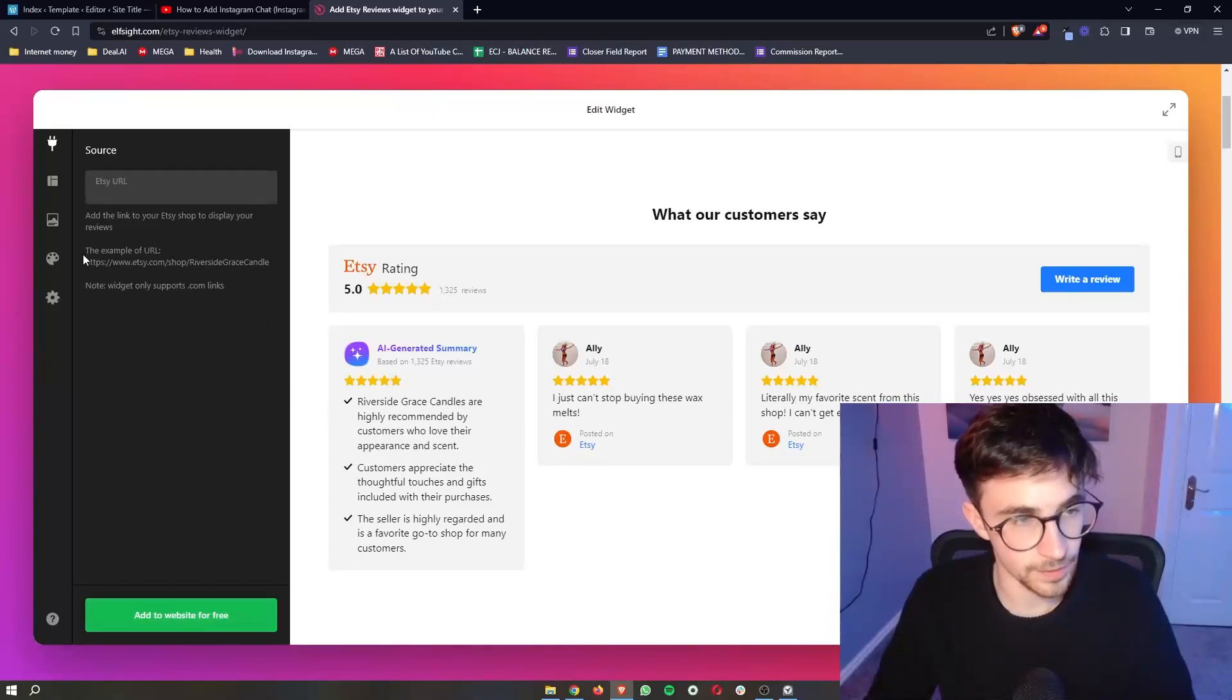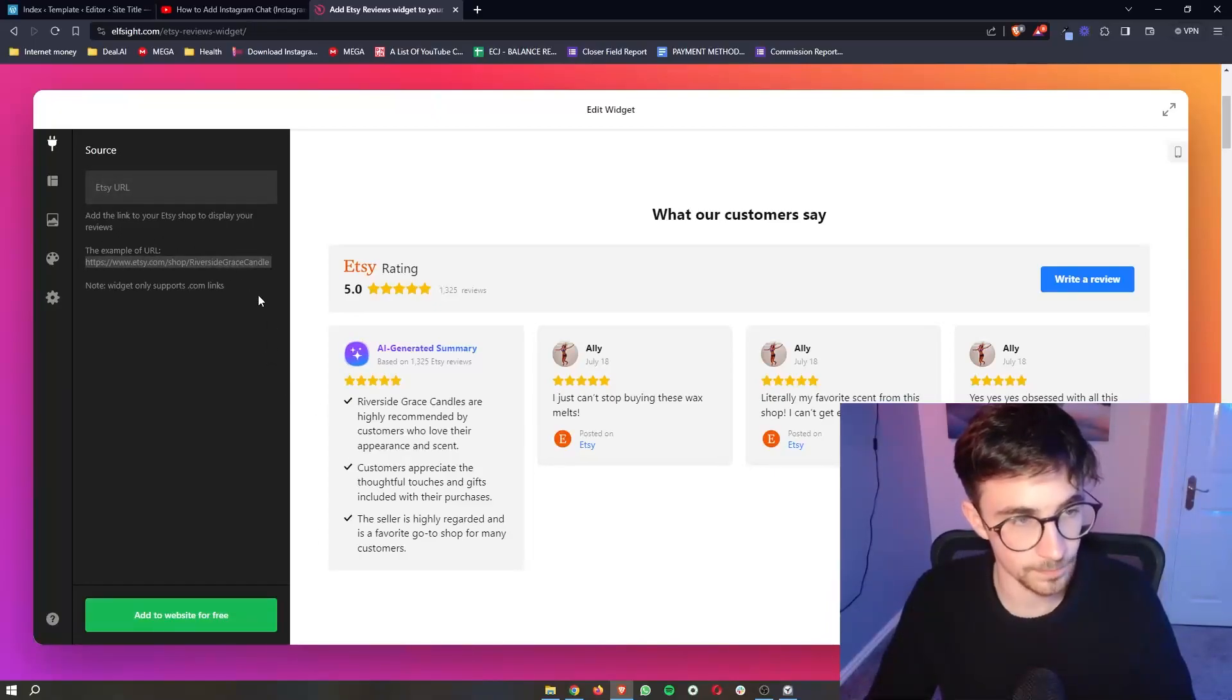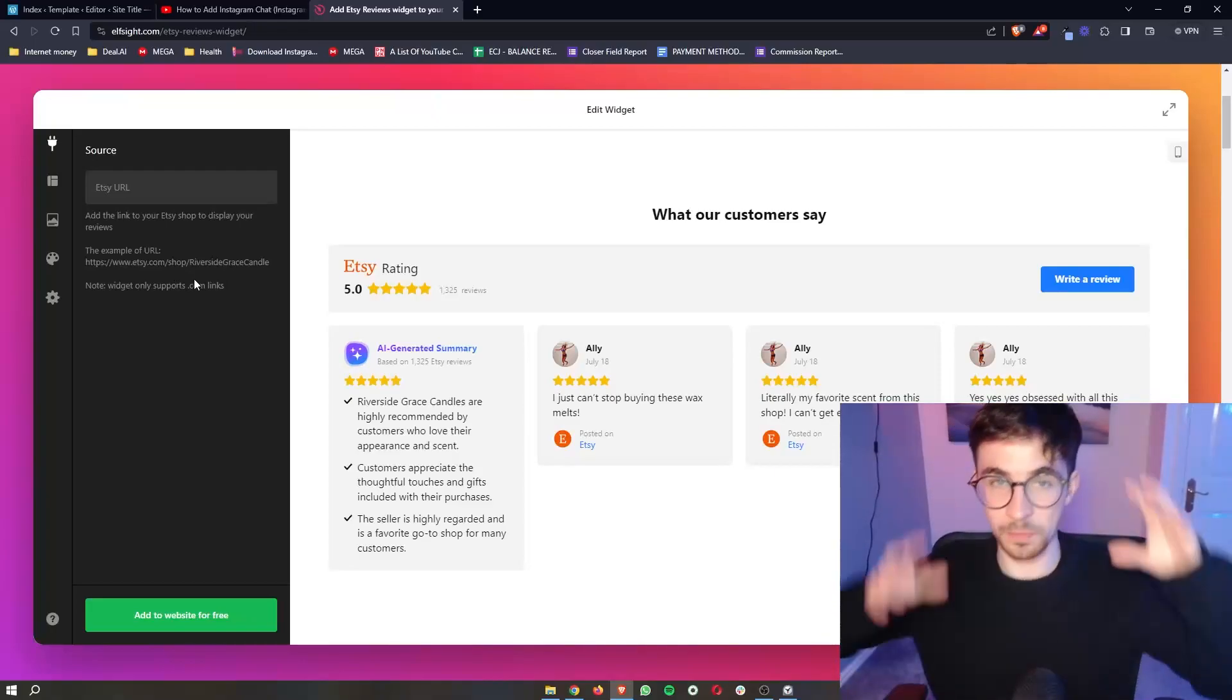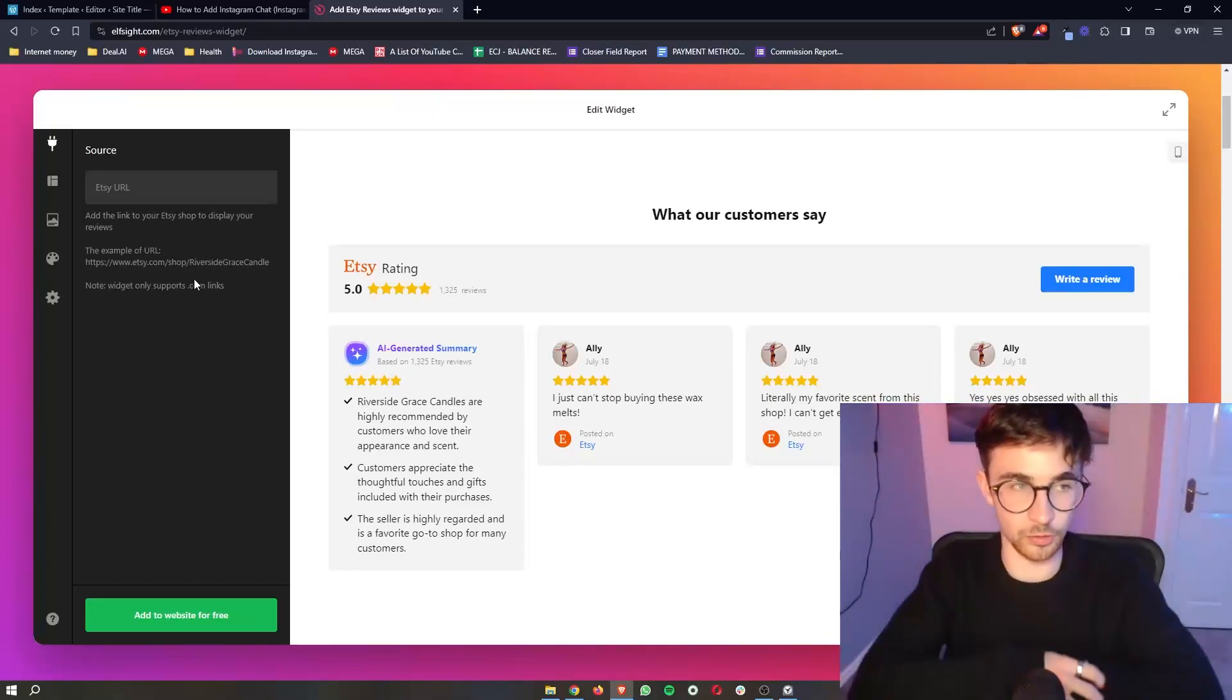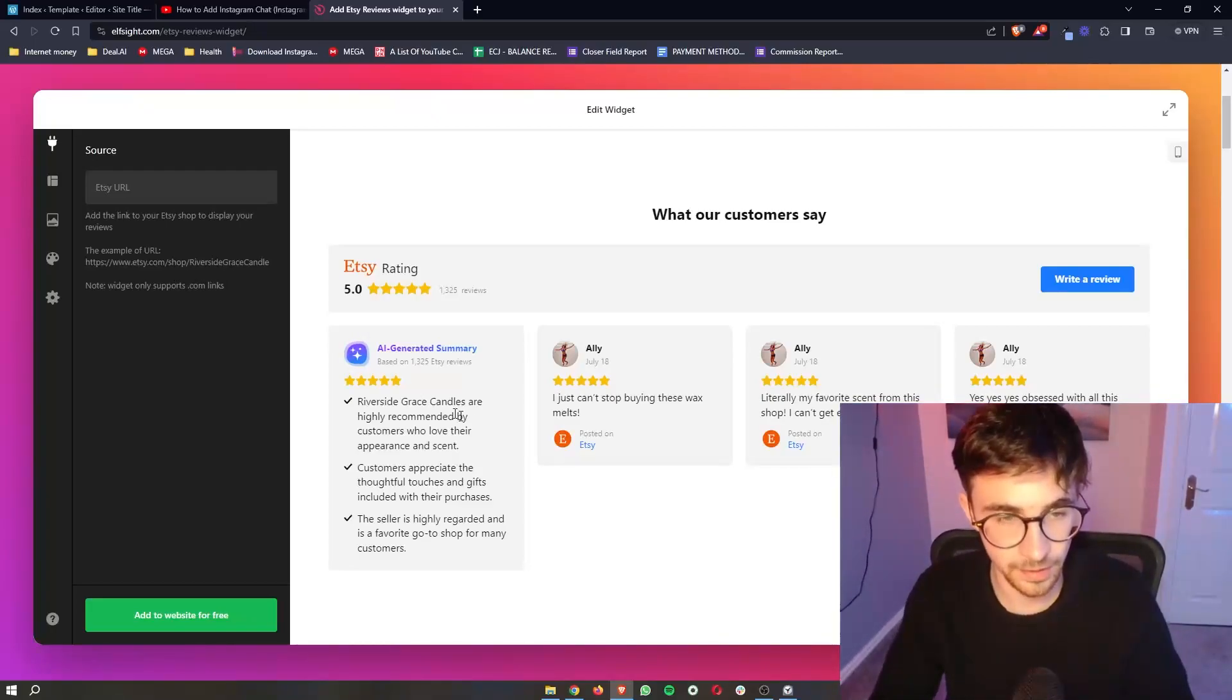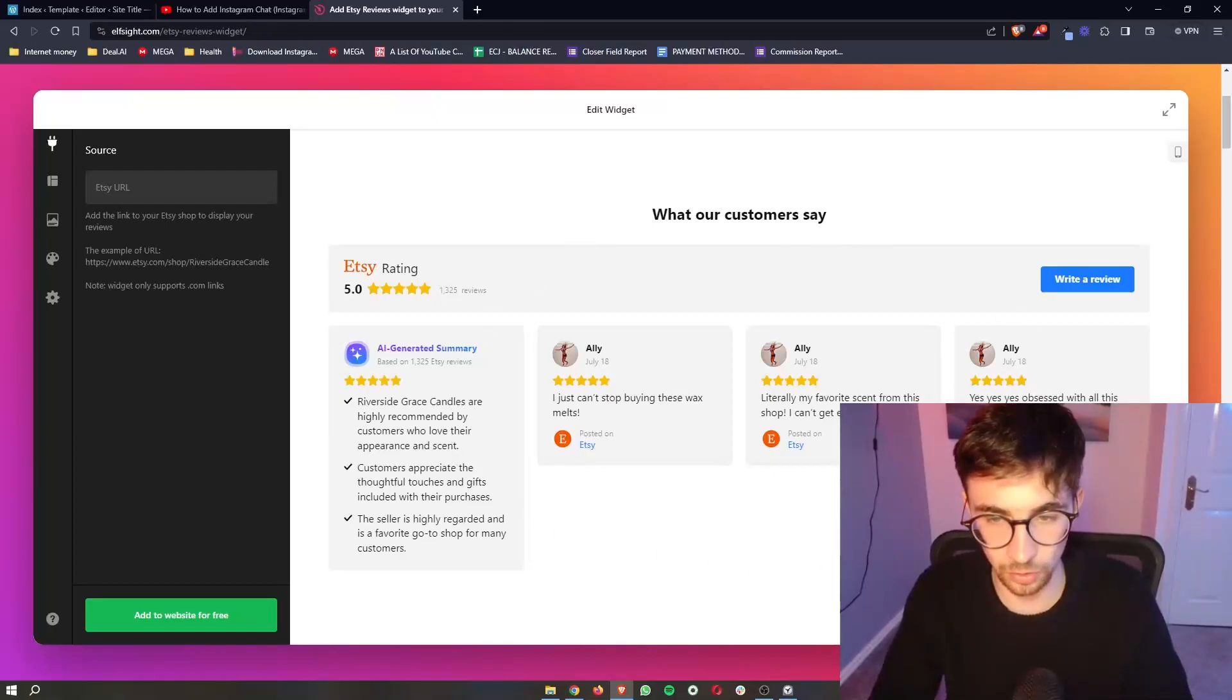And then in here, this is where you add your Etsy URL. So just go to your Etsy shop, grab the URL at the top and then you can paste it in here. And then it's automatically going to load in your reviews.